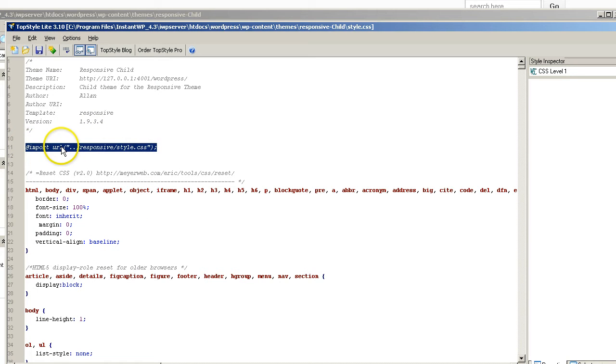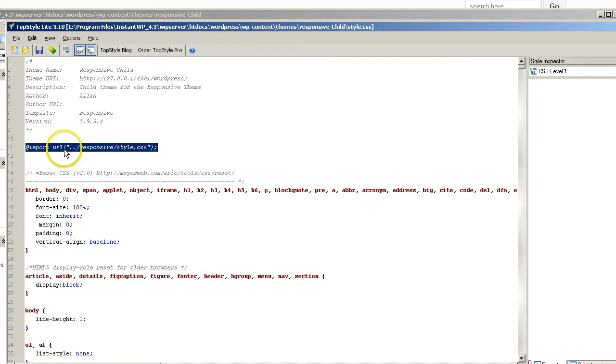Now this method may cause your site to load slowly or your site might be loading slower than it could is what they're saying or what I'm understanding from the information I did find on the update.